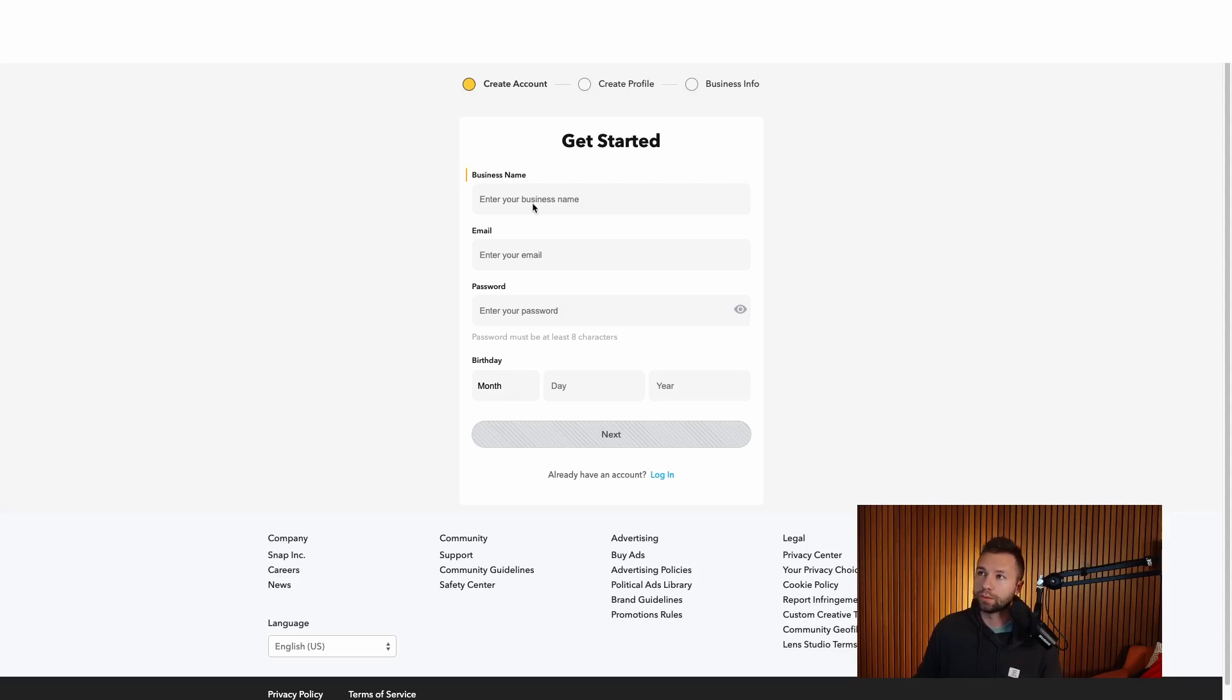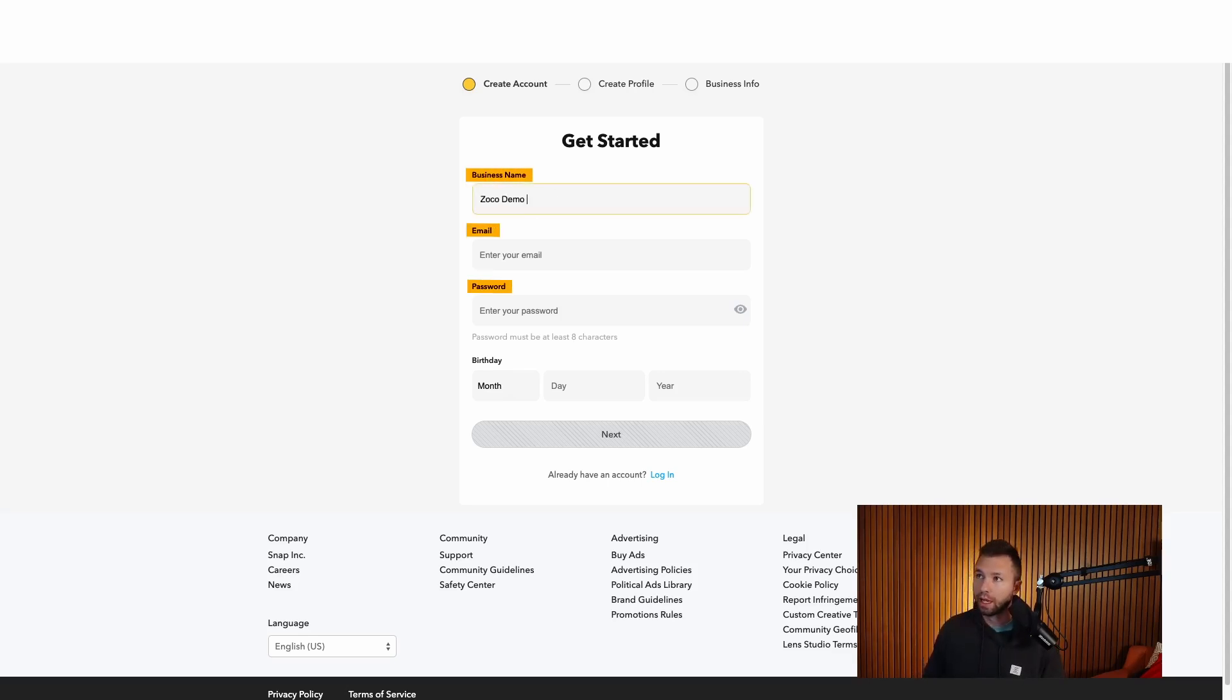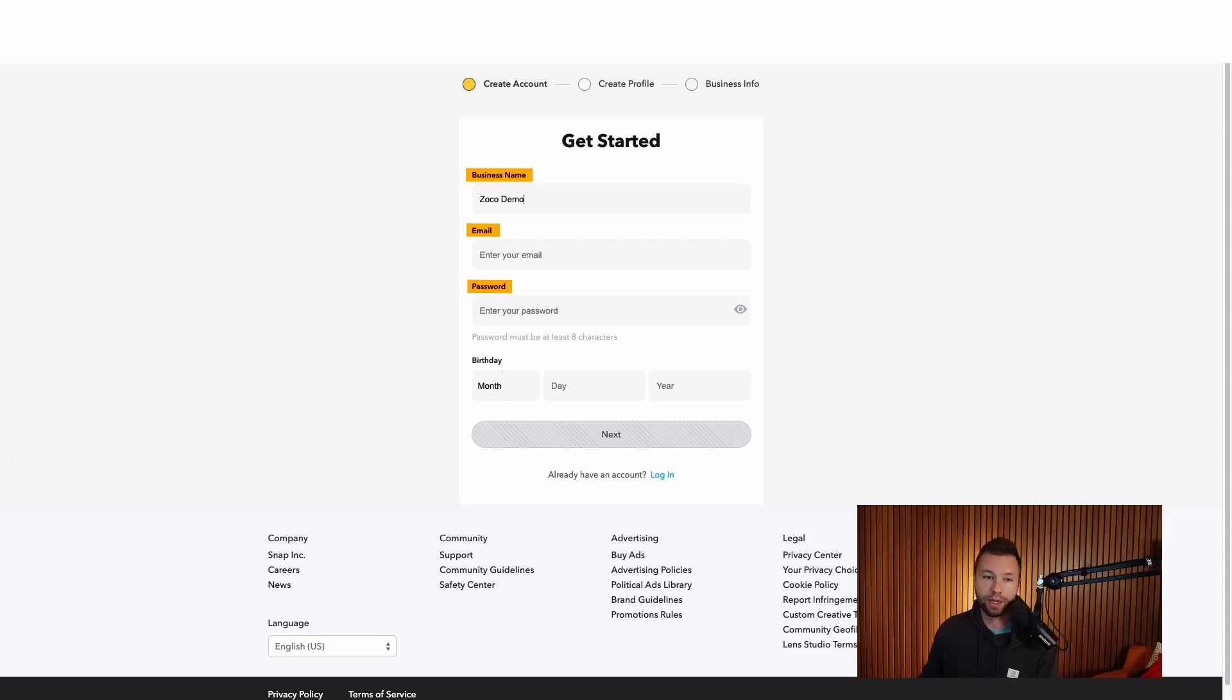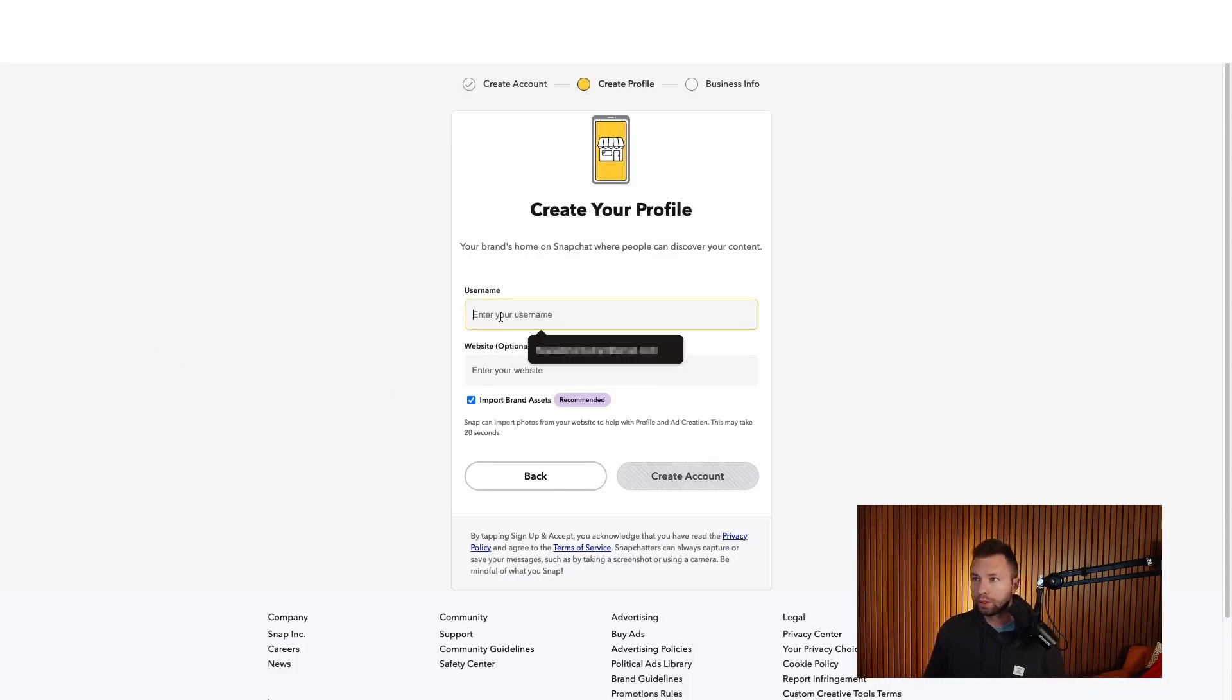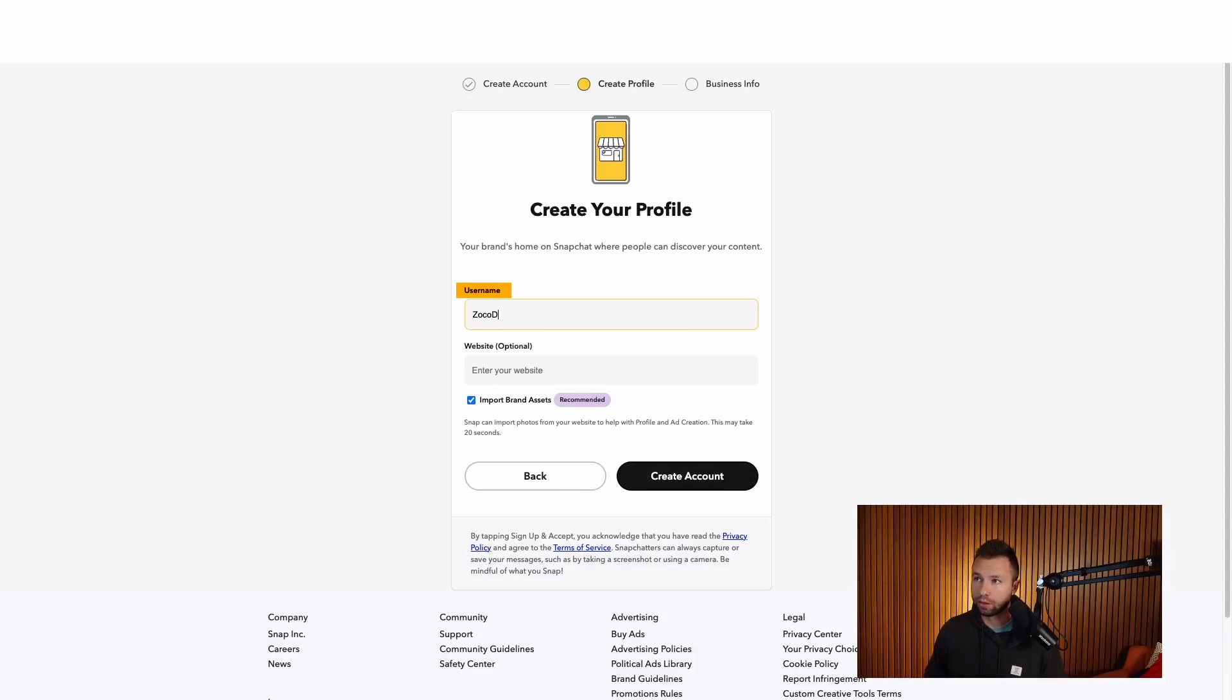It is then going to ask for your business name, email, and password. So we're just going to do Zoco demo here. And then I'm going to go and fill in the email, password, and birthday. After that, it is going to ask for your username. So you can go and add whatever you'd like. We're going to call this Zoco demo as well here.